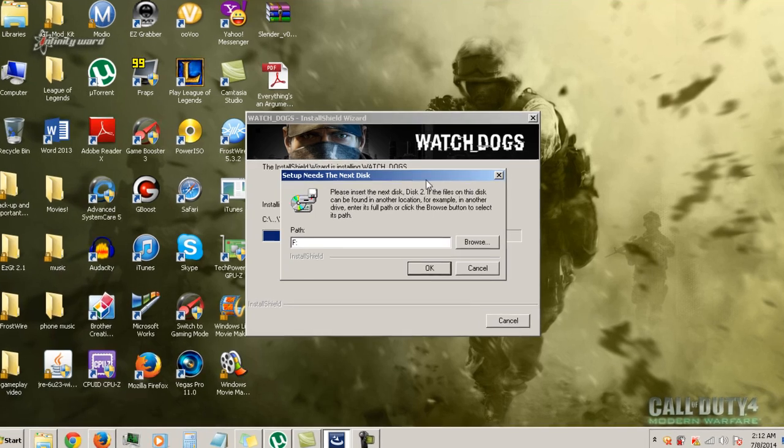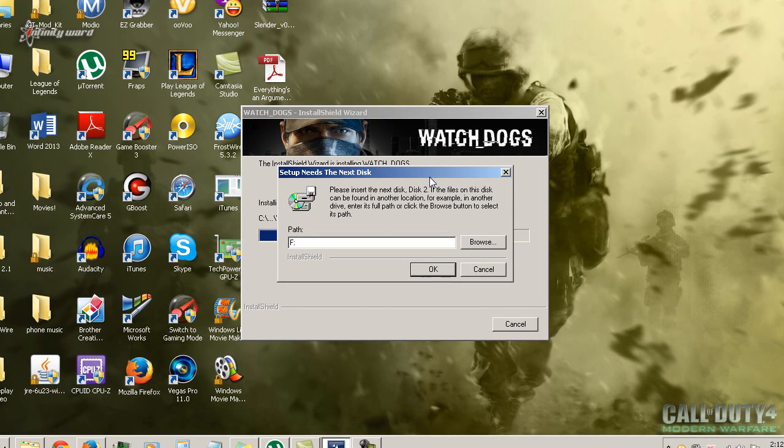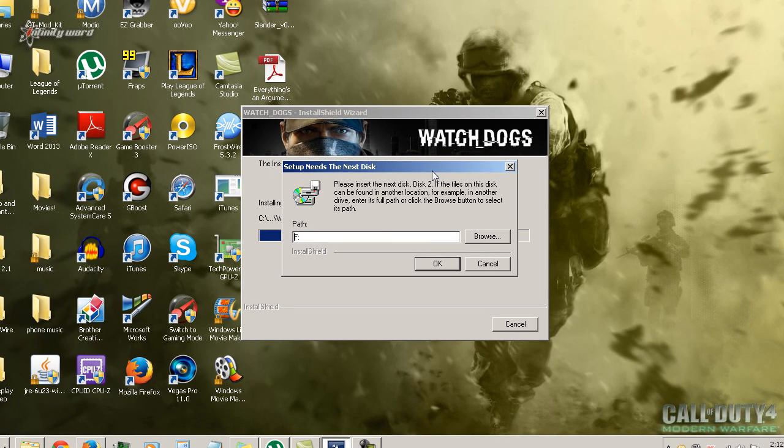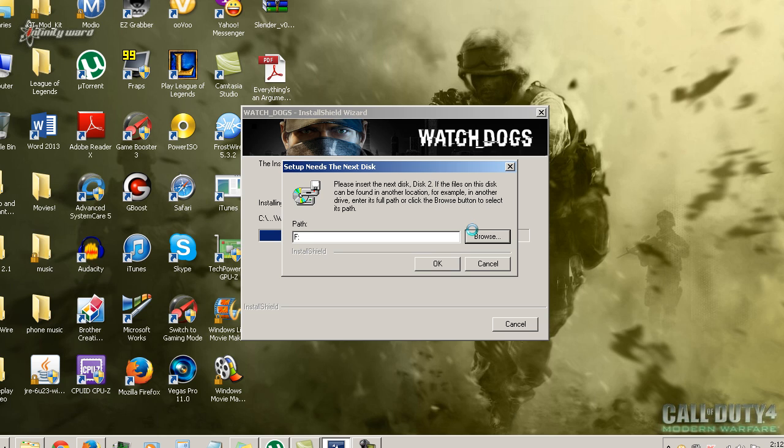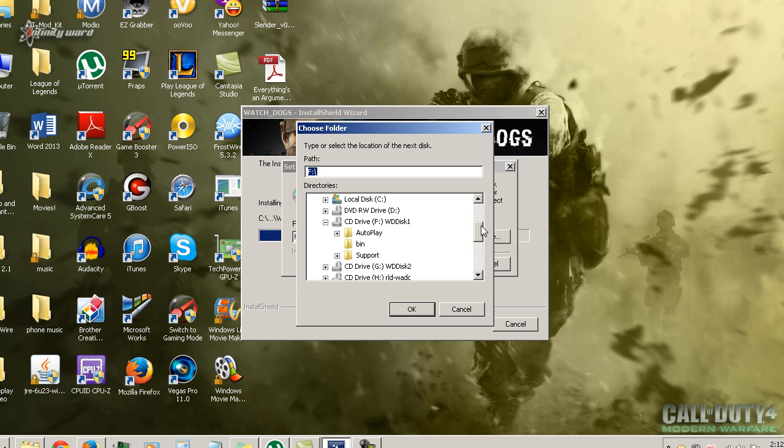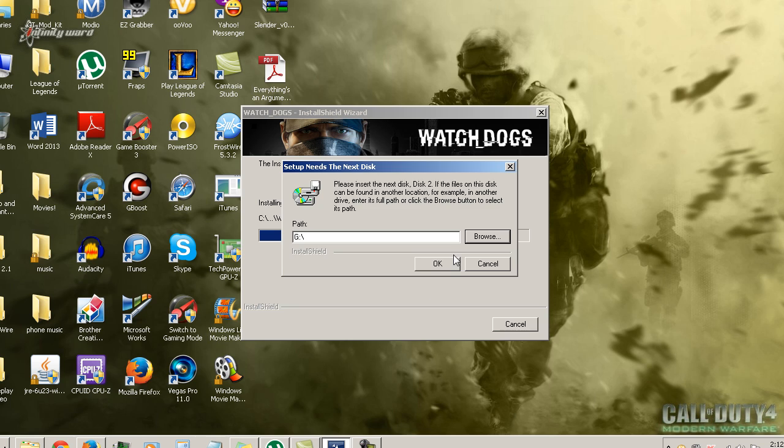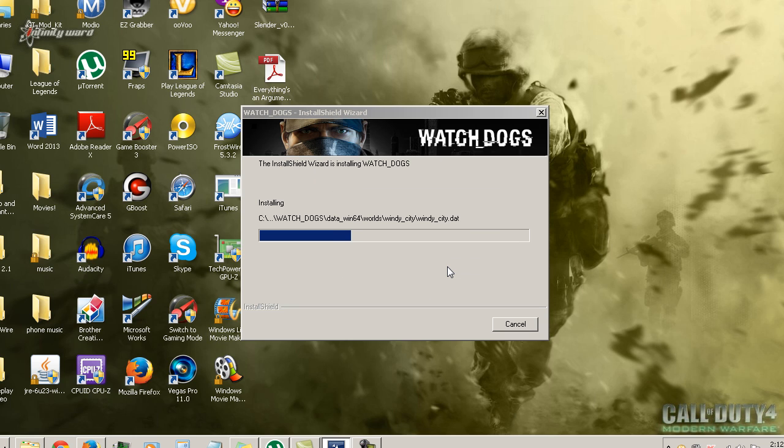Alright guys, about two to five minutes, I forgot how long it took. This is going to pop up saying it needs the next disk. What you want to do is hit browse and go to disk two right here. Just hit OK and hit OK, and it will continue installing. And I'll be back when the third part is here.